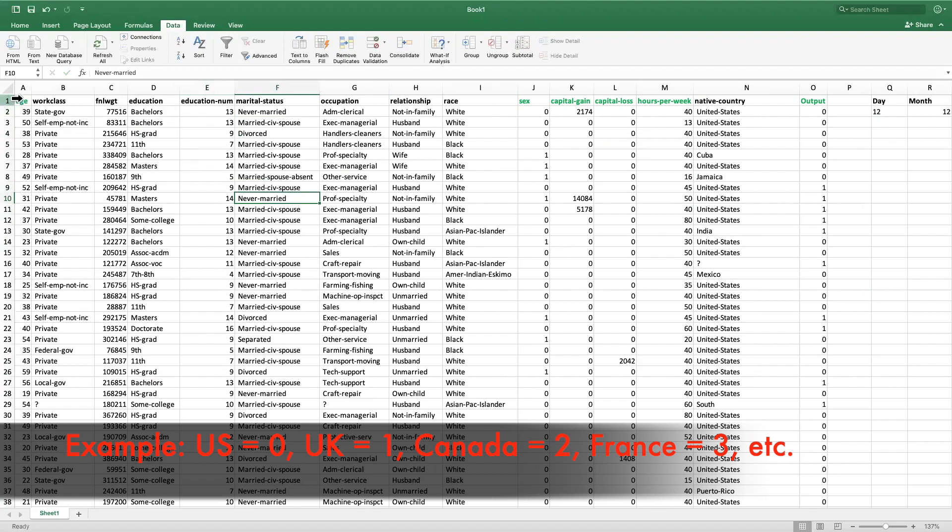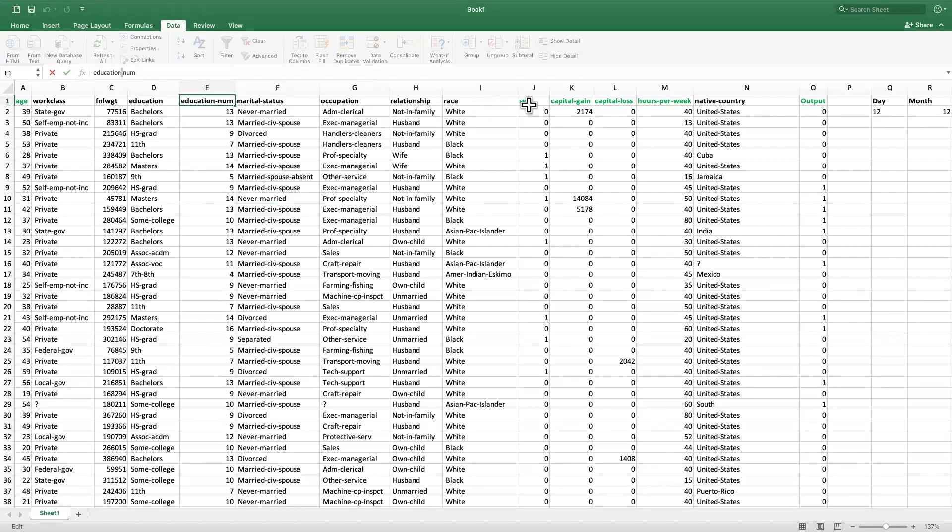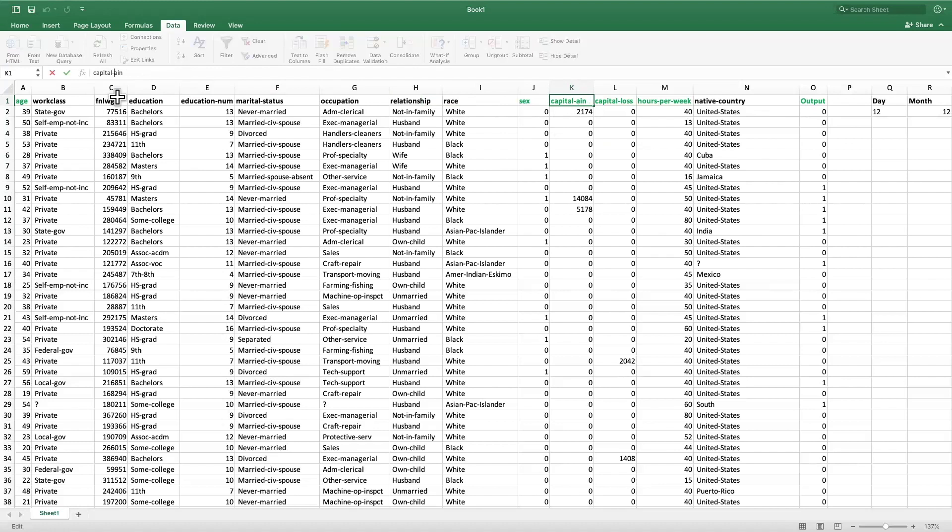Now something that can sometimes be a problem is that these special characters in your header names, in your column names, can become a problem. So one easy way to get around that is to simply rename them so that the words are separated by capital letters. So capital gain could be capital G here. In this way we can rename all the columns so that it's easier to sometimes not run into problems.